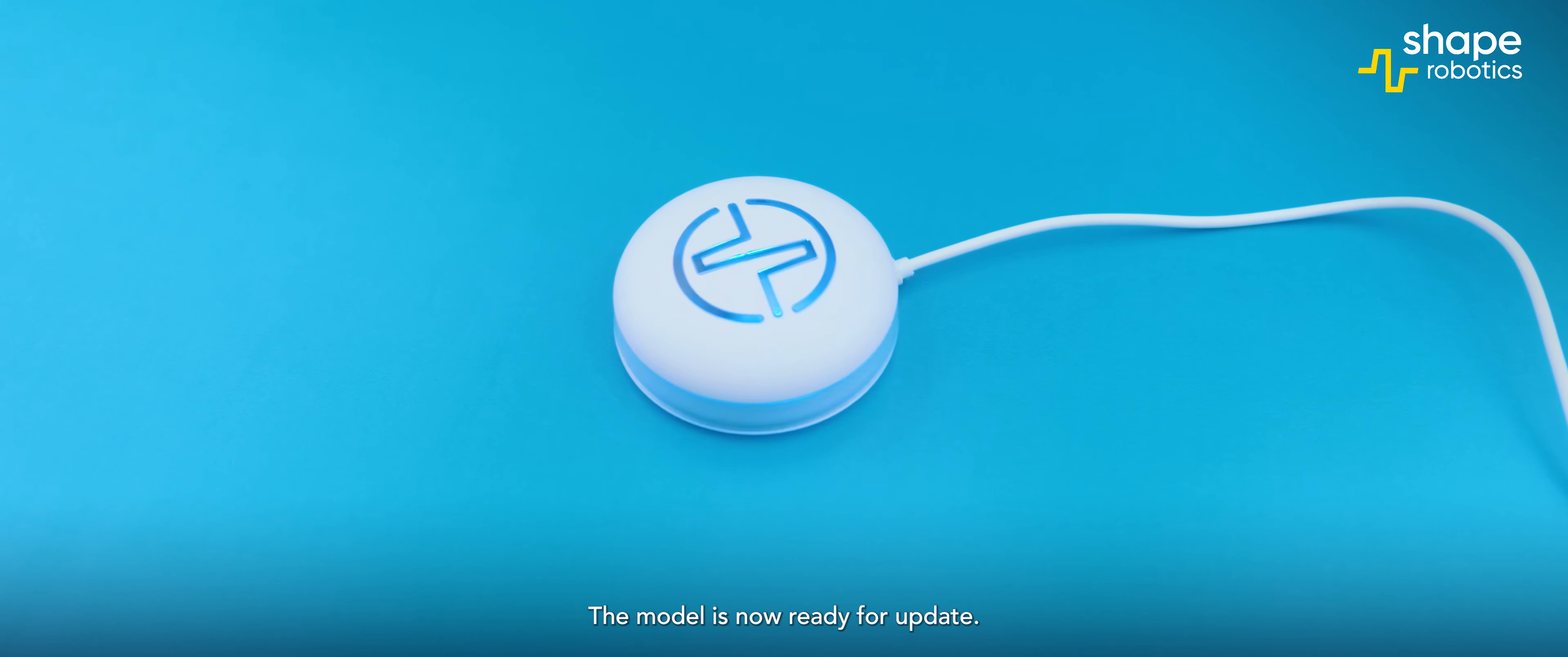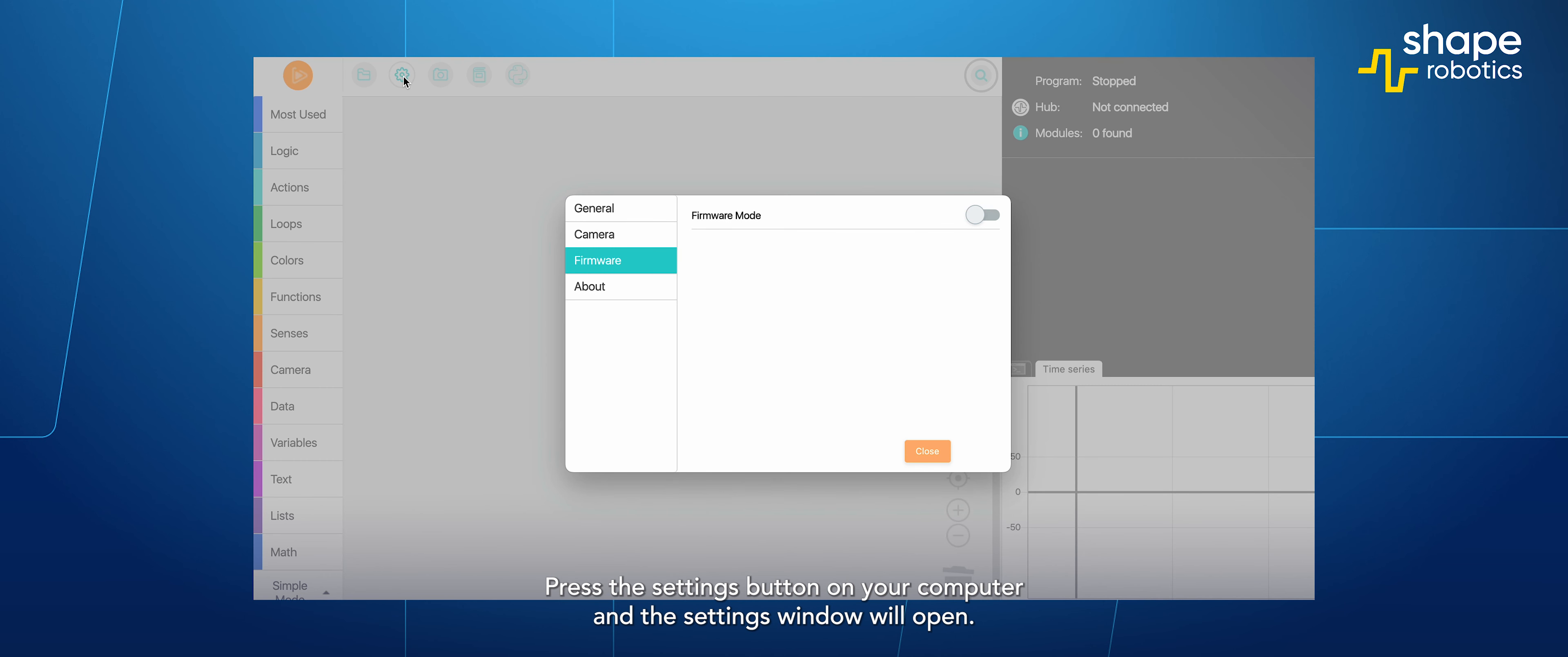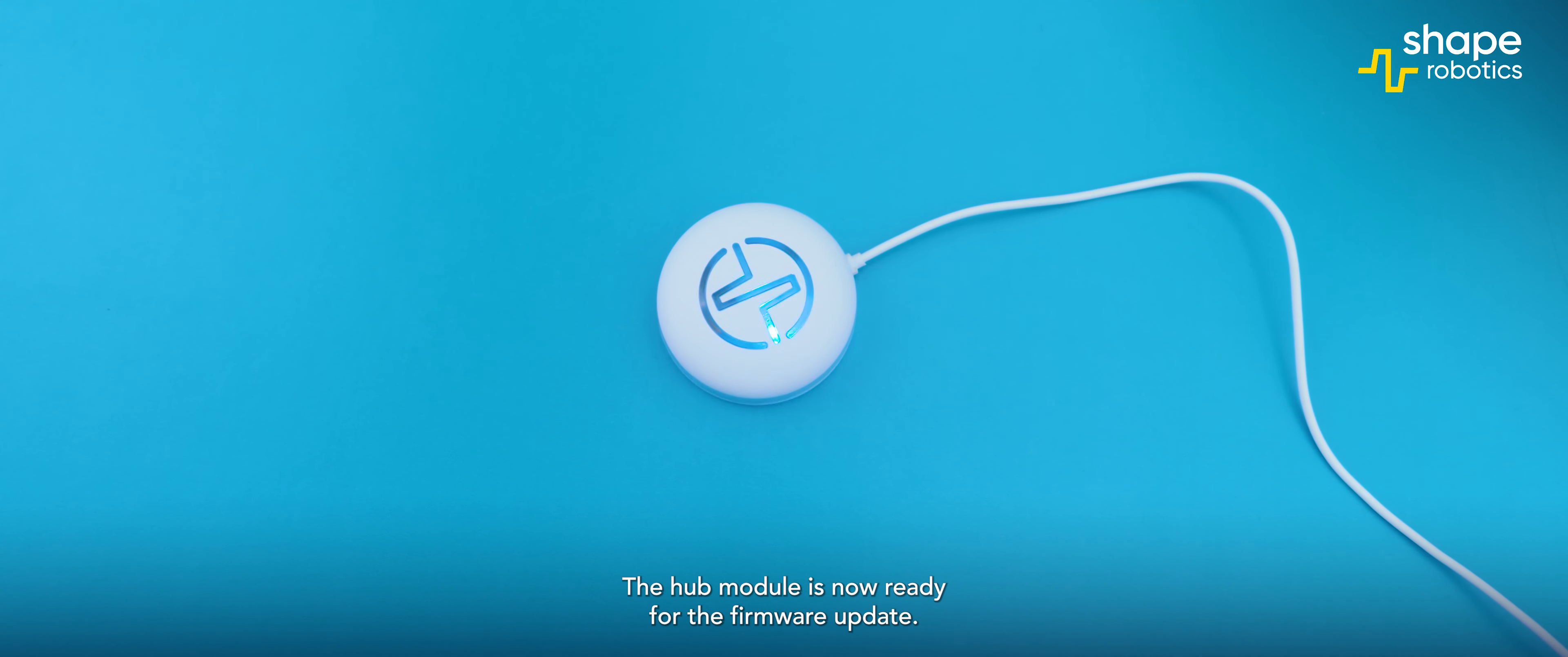The module is now ready for update. Press the settings button on your computer and the settings window will open. Go to the firmware section and click the button to activate it. The hub module is now ready for the firmware update.